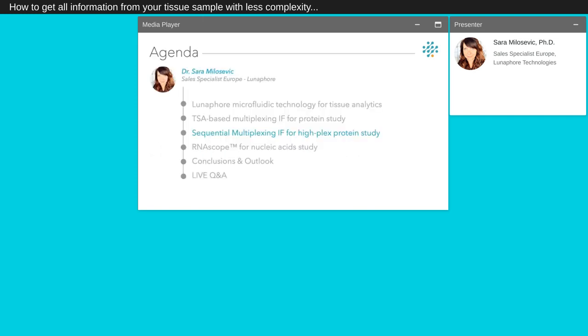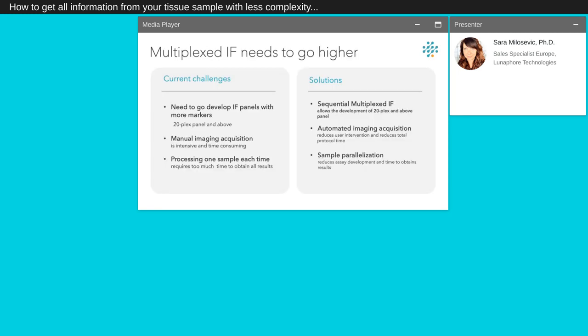We will now see the sequential multiplex immunofluorescence for high-plex protein study. Current challenge in immunofluorescence for scientists is the need to develop immunofluorescence analysis panels of 20-plex and above. Performing manually this type of assay can make the imaging acquisition intensive and time consuming. Moreover, processing one sample each time requires too much time to obtain all results. Performing a sequential multiplex IF for a huge amount of markers can be done easily using an automated imaging acquisition system that will reduce the user intervention and the total protocol time, and sample parallelization to reduce the assay development and the time to obtain results.